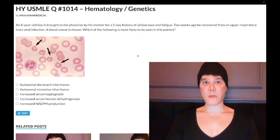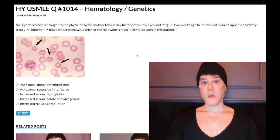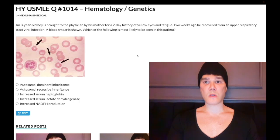How's it going, guys? Past level question, hematology, genetics, step one, internal medicine, 2CK. An 8-year-old boy presents today with a history of yellow eyes and fatigue, two weeks after recovering from an upper respiratory tract viral illness.